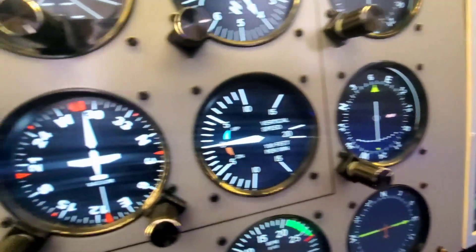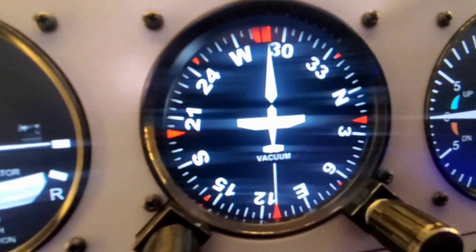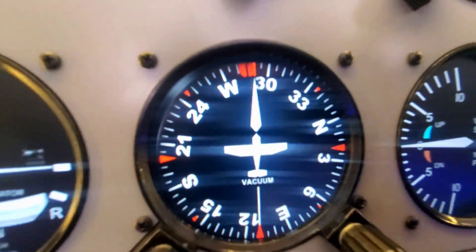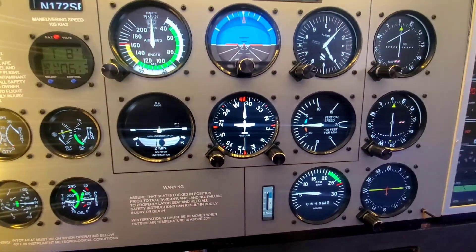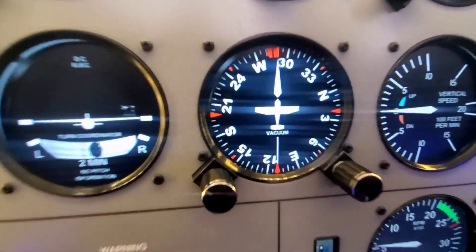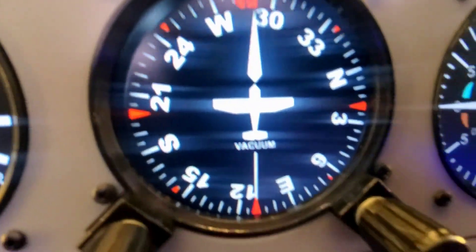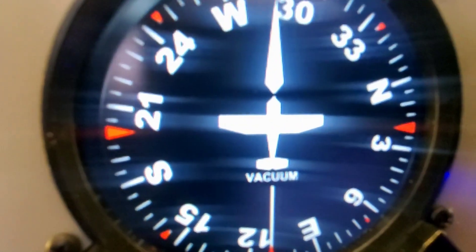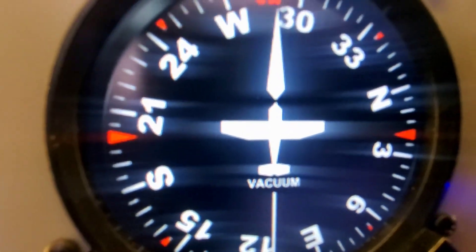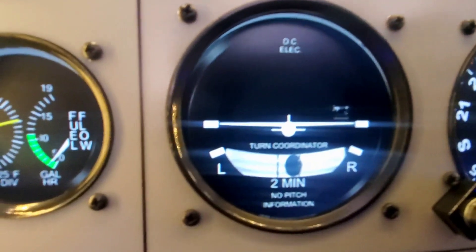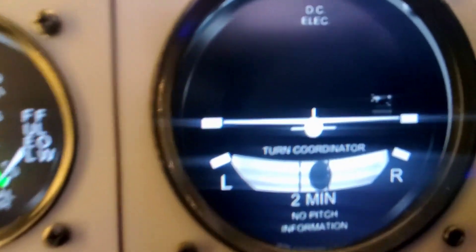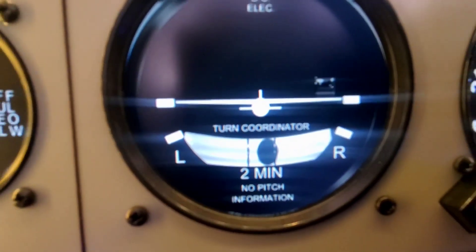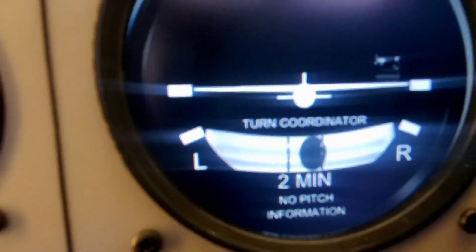You can see the heading. The heading indicator. The speed. Where are you going? This is the compass direction, right? Then you can see the turn — this shows the turn.